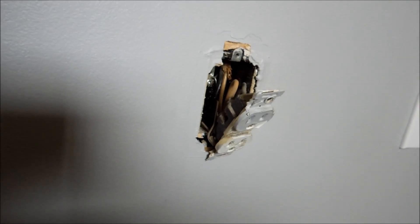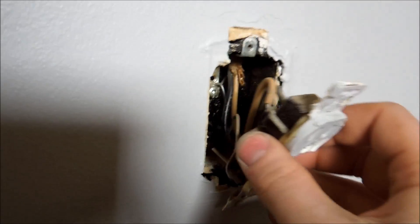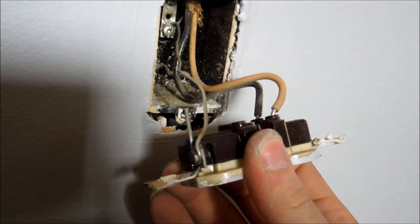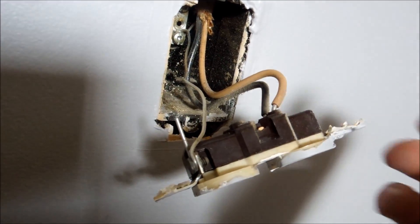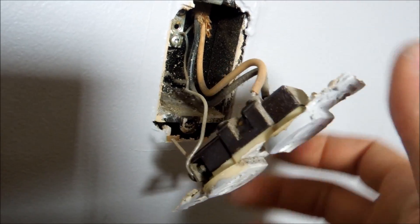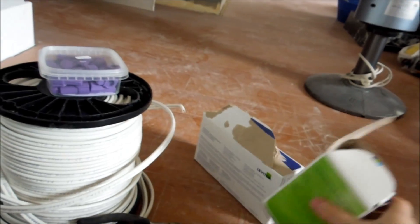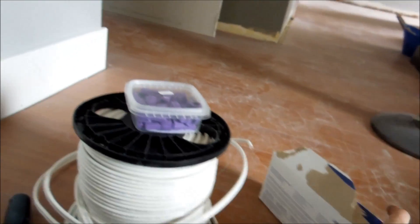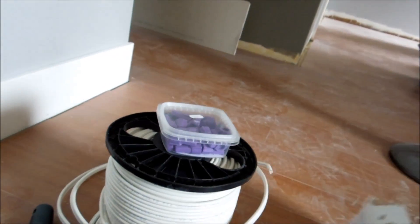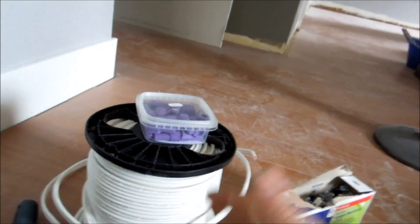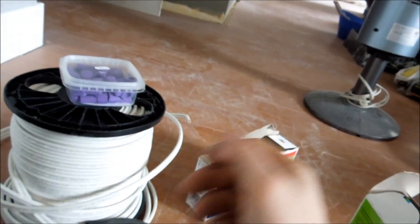Next thing you want to do is take a look. A lot of older houses had aluminum wiring like this one does and then with the newer plugs, they're actually designed for copper. So, you want to do a copper wire conversion, which I can show you here in a second.